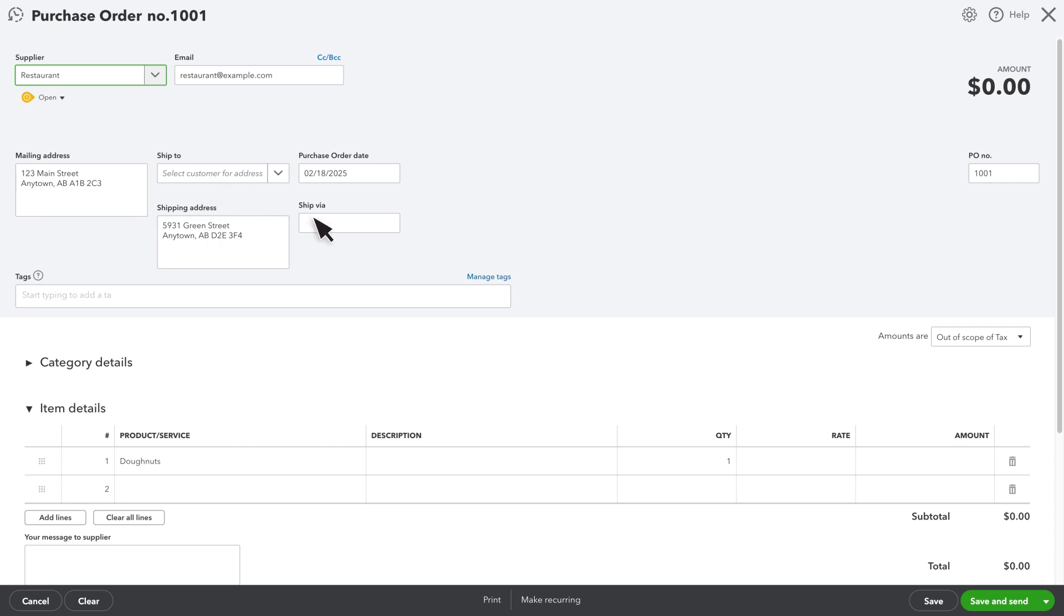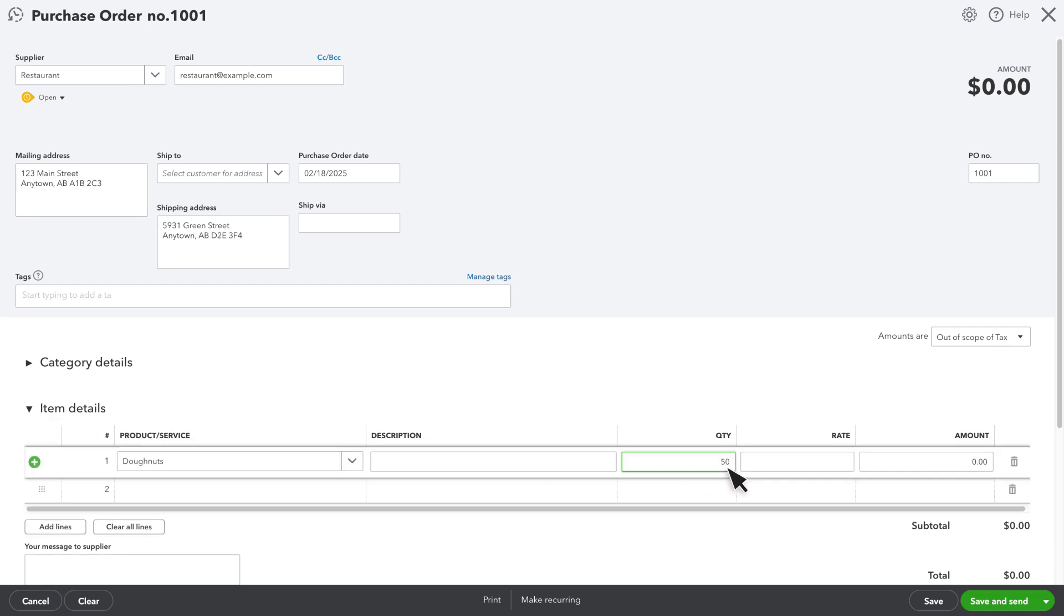Fill in Ship Via if there is a specific carrier you want your supplier to use. Under Item Details, enter all the items you want to order. Enter the quantity you want to order. Notice that if you hover over this, QuickBooks will show you how much you have on hand and your reorder point.